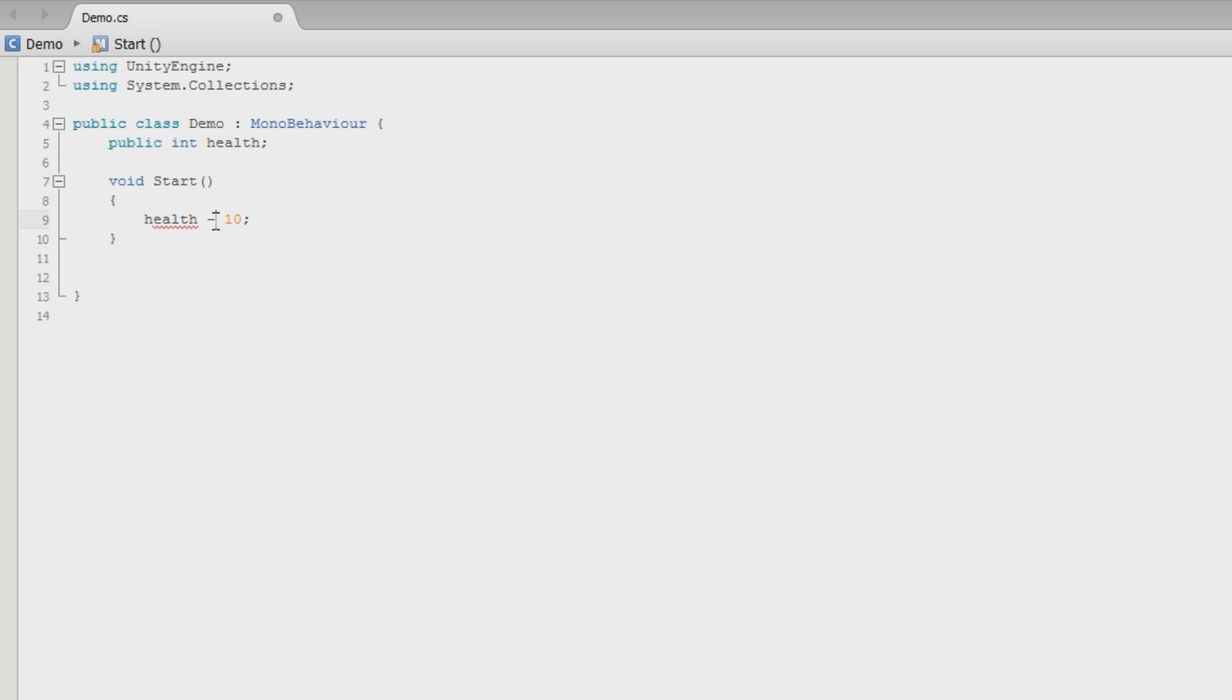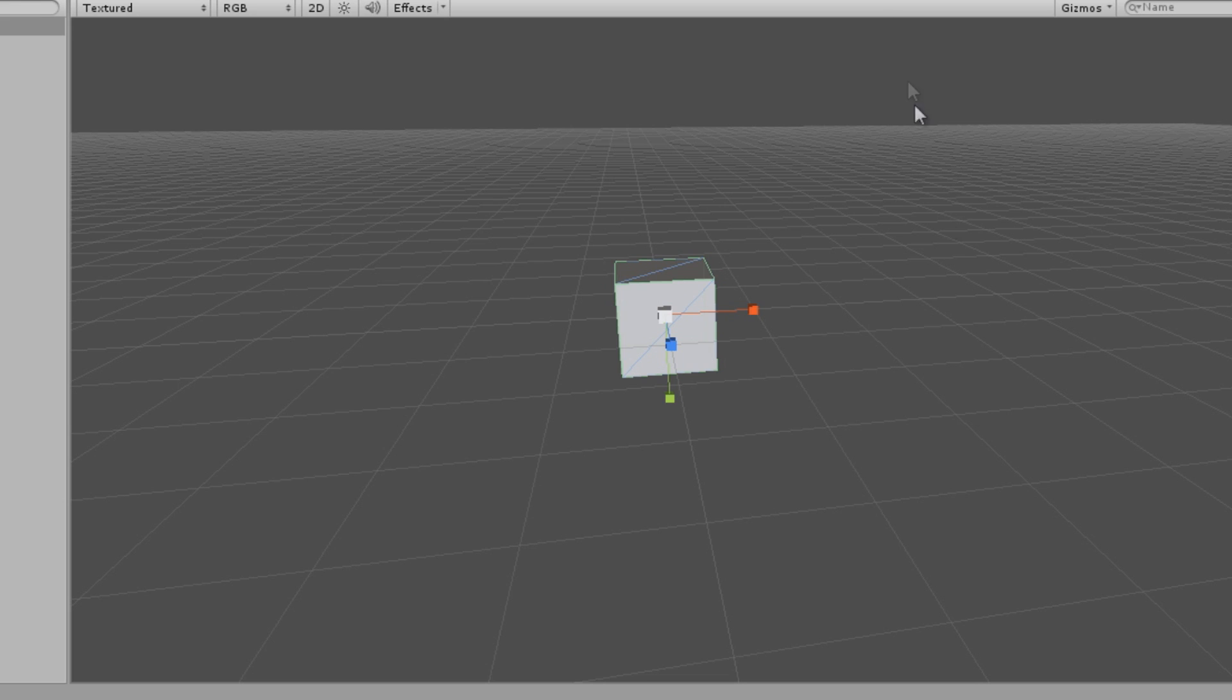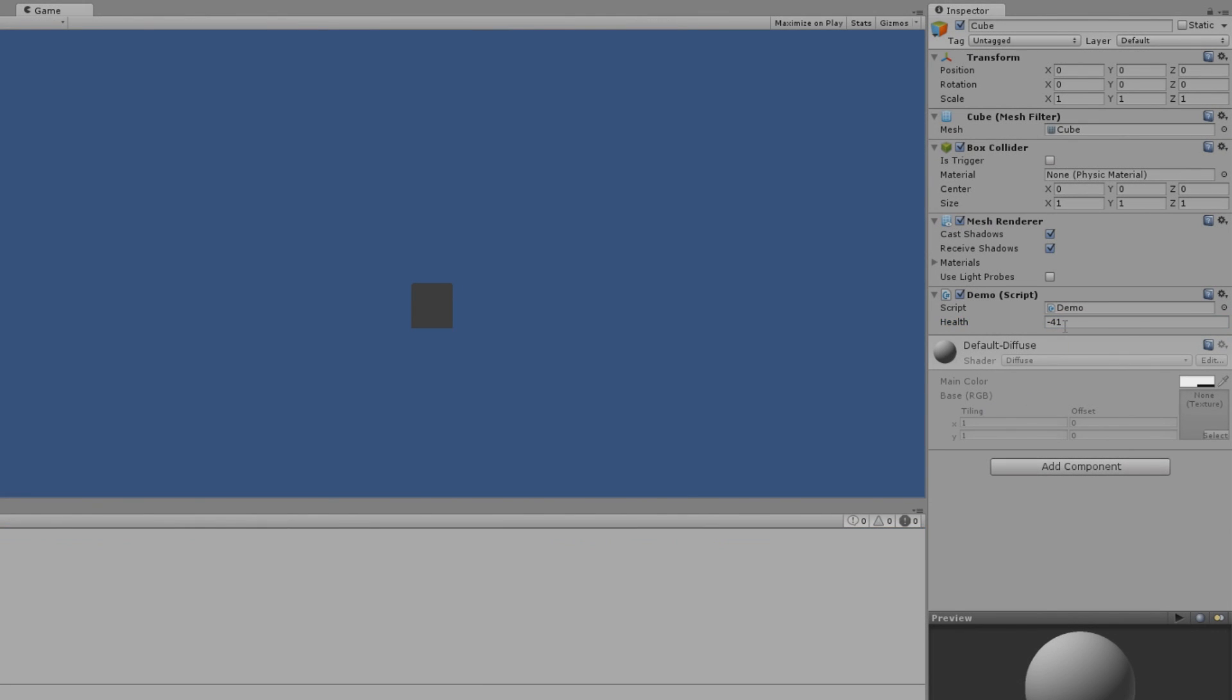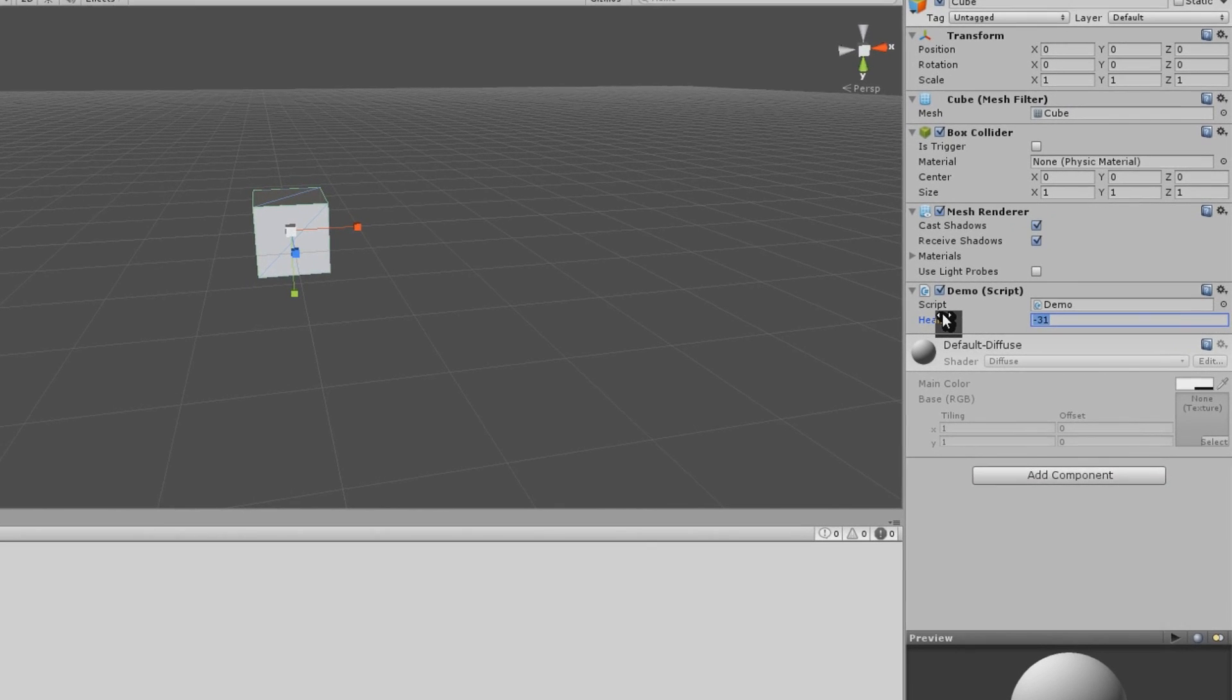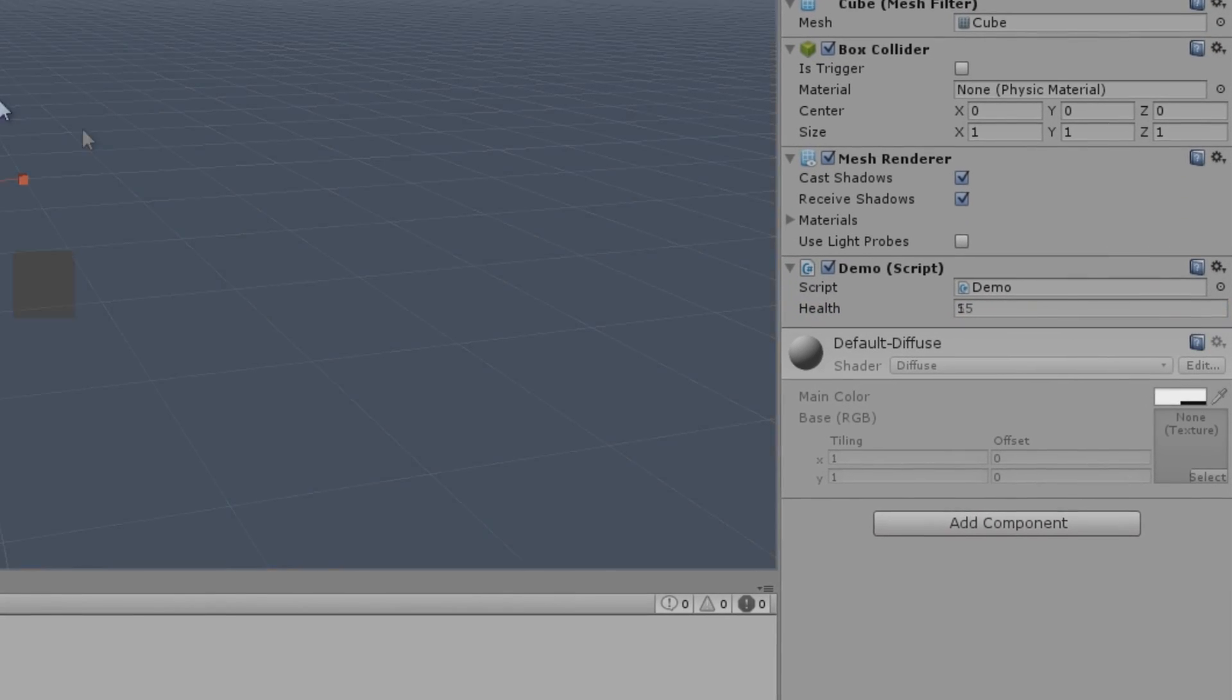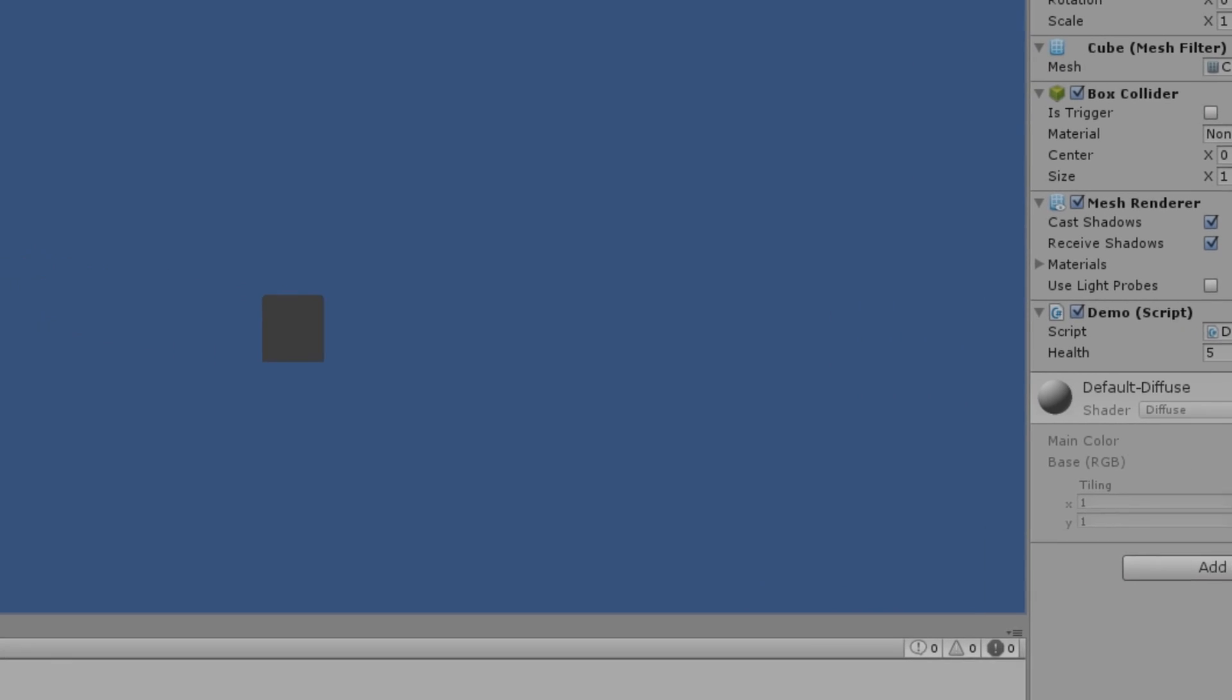What I could do is say health minus equals 10. So what that's going to do is take the health value, subtract 10 from it, and then set it to equal itself again. So it's going to equal whatever health was minus 10, which would be 5. Hit Control-S. We'll test this out. When I click play, watch my health go from negative 31 to negative 41. Put that back up to 15 so we're into positives. 15 to 5. That's what it should do.